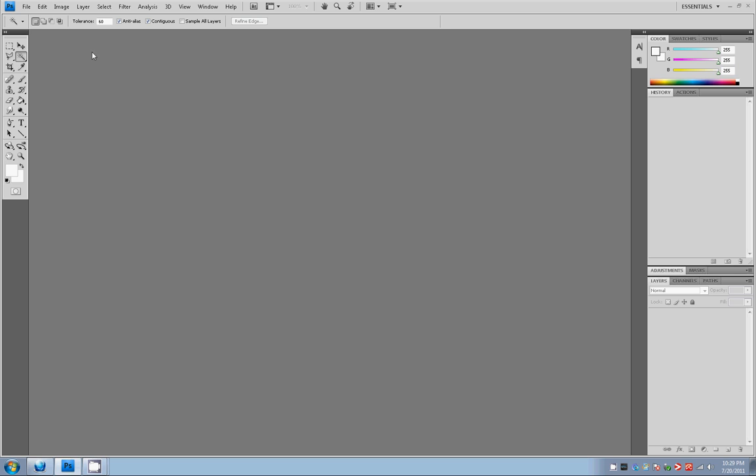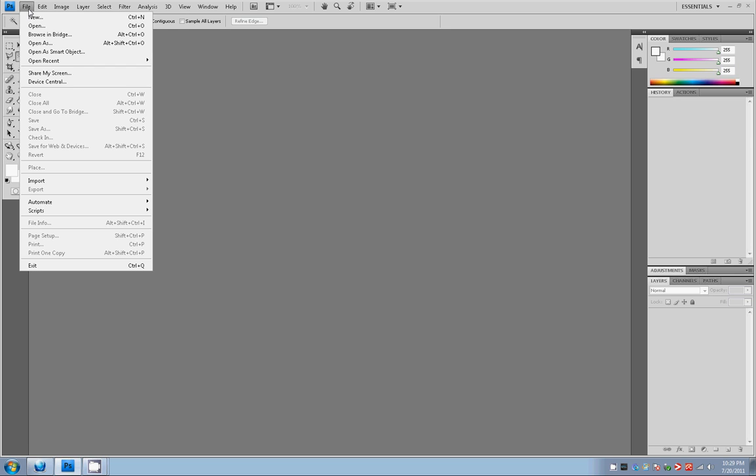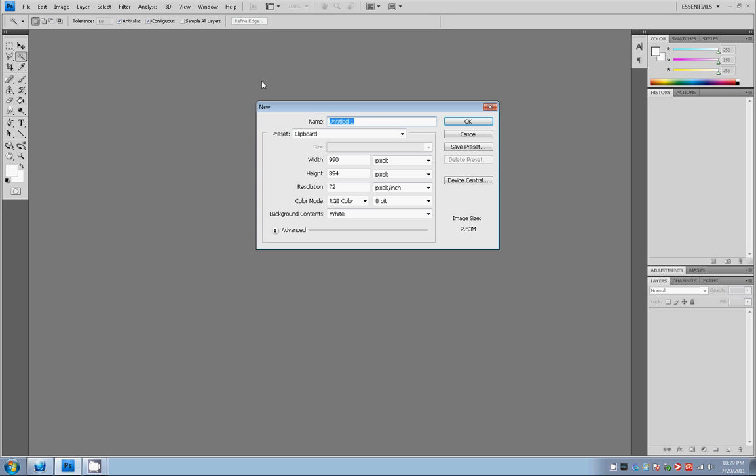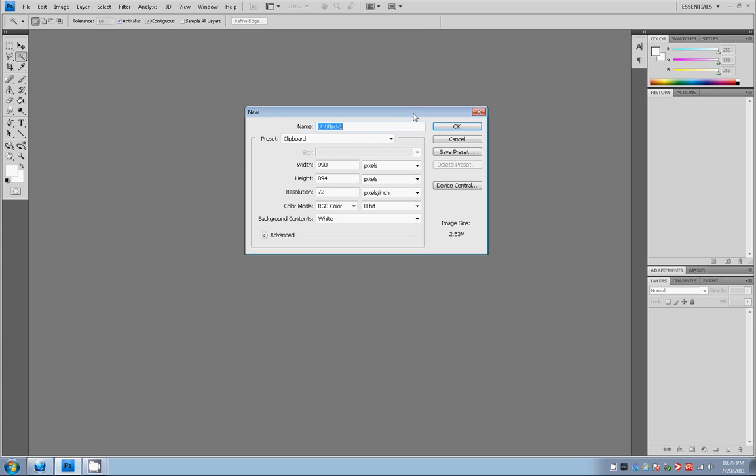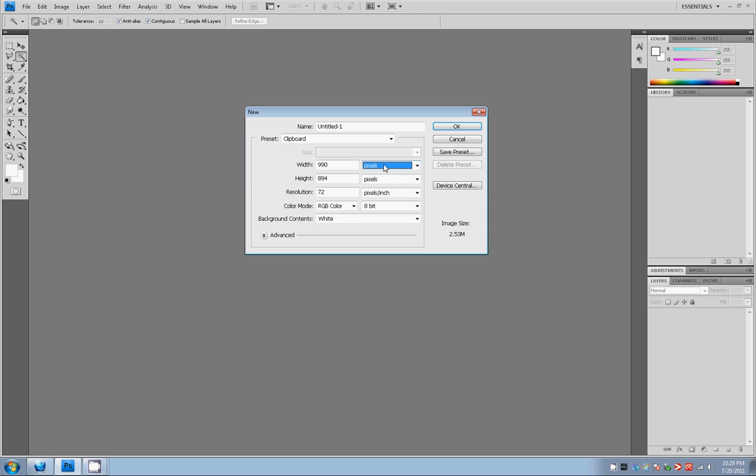What we're going to do is begin by selecting File at the upper left-hand corner. I'm sure you already know how to do this. You want to go to File and then New because you want to create a new canvas. So here's where a lot of people get confused.